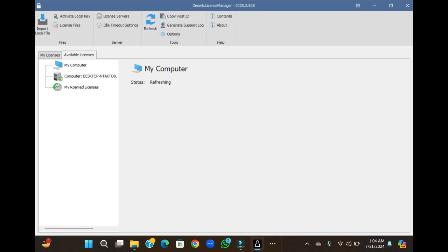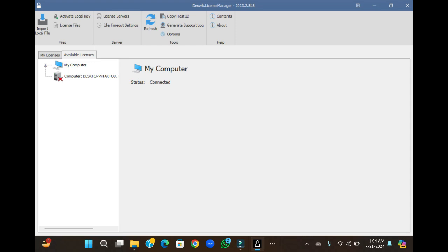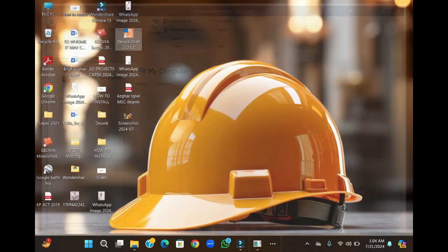By refreshing, you will see that your software is activated and it is connected. You will see the status as connected. Now it's done.